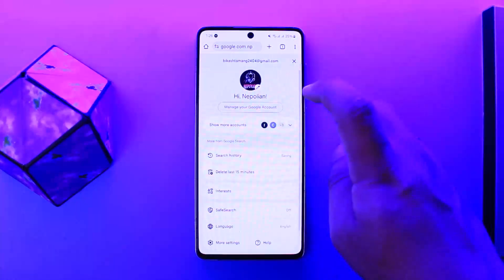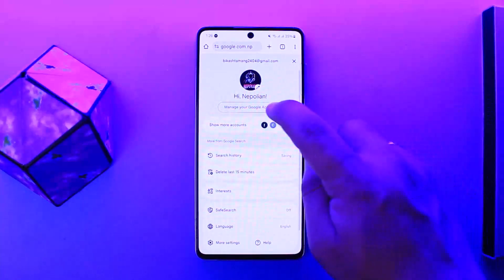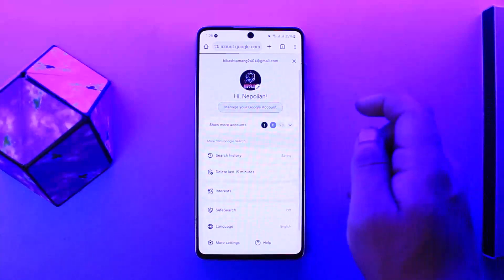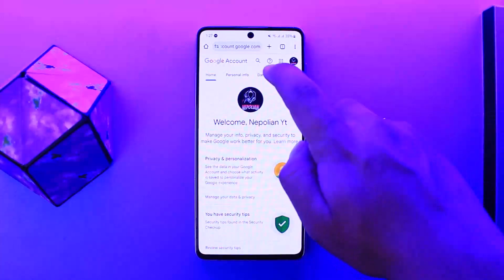You can switch your account from here if you wish to, but if this is the particular account that you wish to delete, then you want to simply tap on the Manage your Google Account option, and you'll be headed to this page right here.